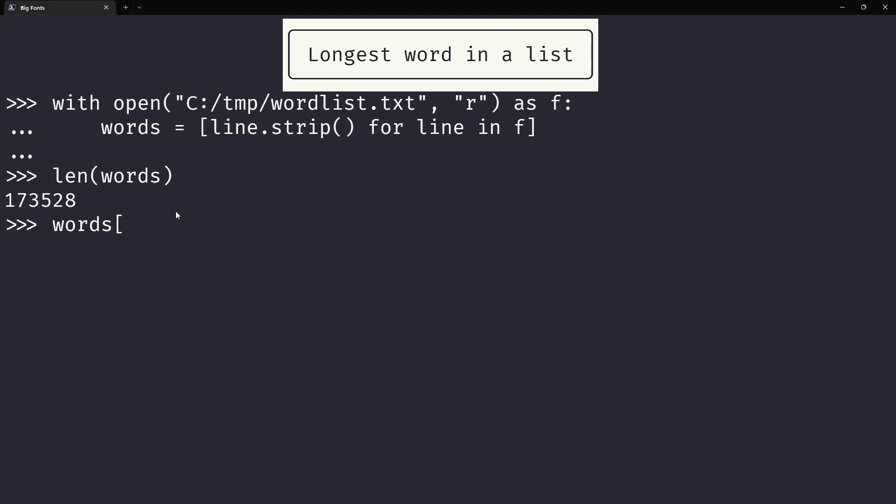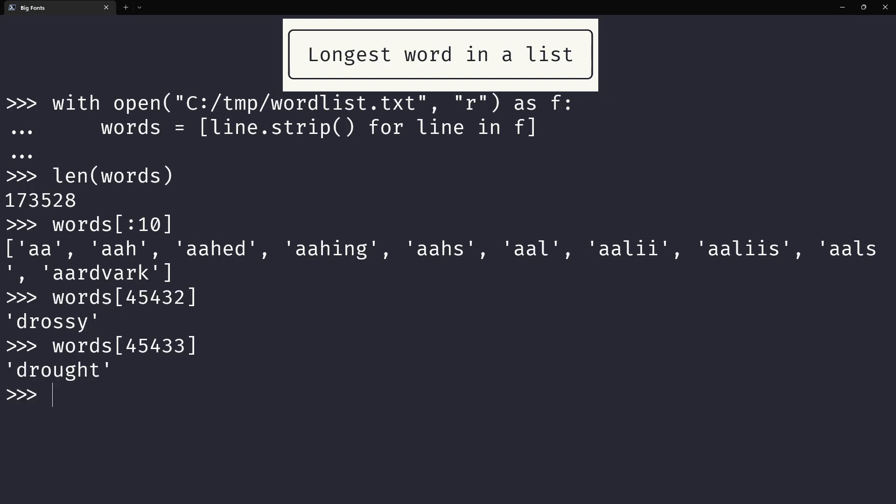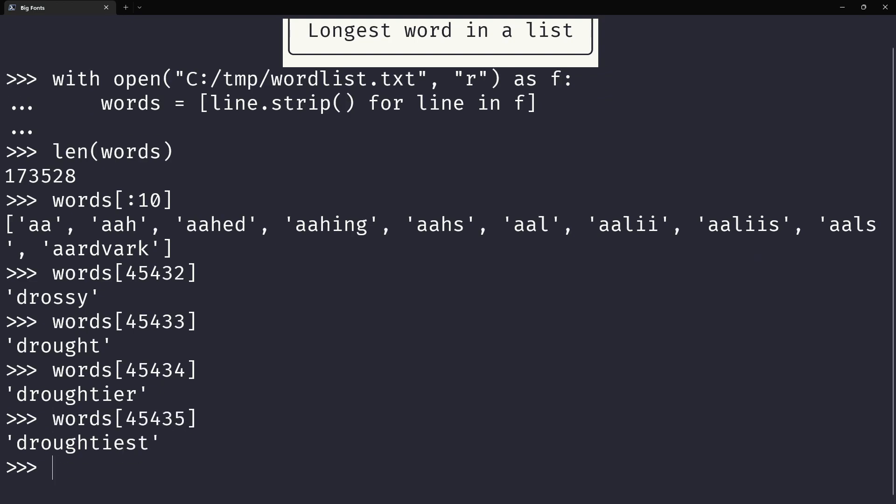For example, the first 10 words I have in here are these. I actually don't know what any of these are, so let's see. Drossy. Drot. This one I know. Drot here. Yeah, so I have some English words in here.